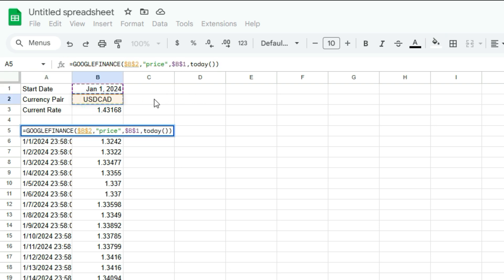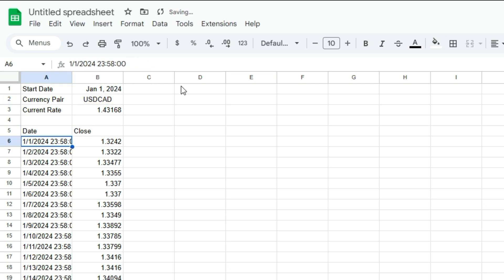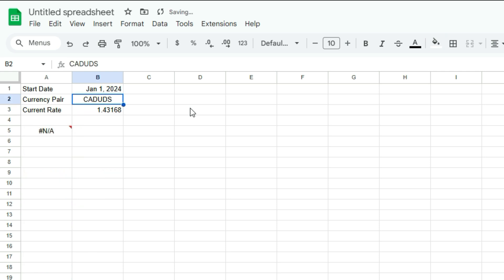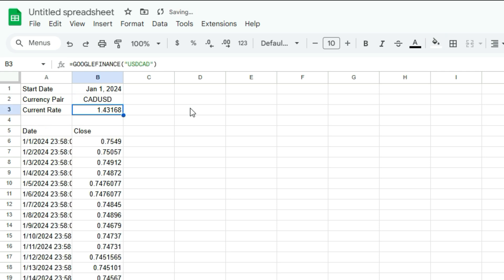So now it's a lot cleaner. We've got a link to the currency pair, the price and the start date. And so everything that we need to change is right in these inputs. So USD CAD. So if I want to change that as well, I can just do CAD USD, and it'll update based on that.